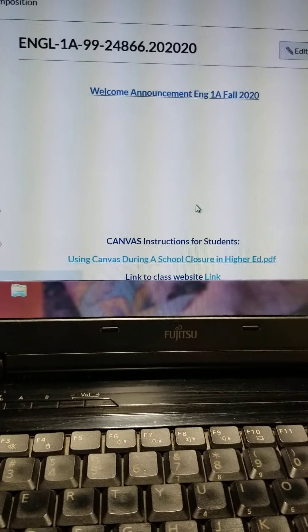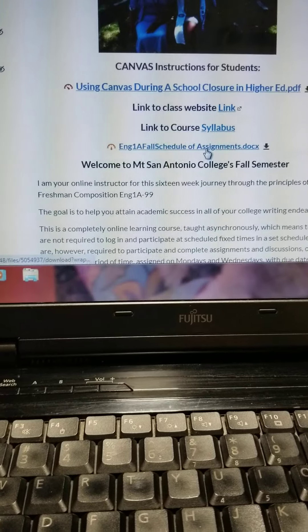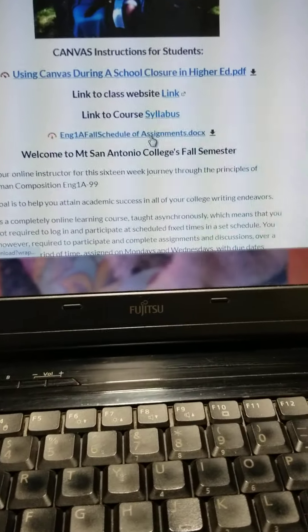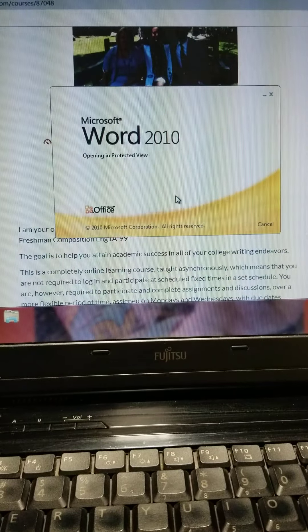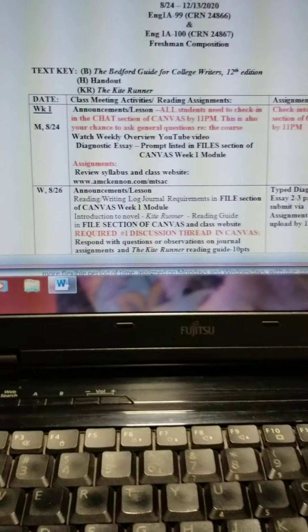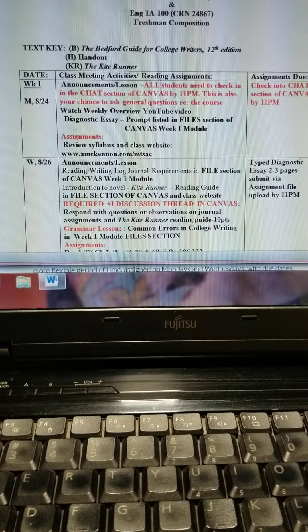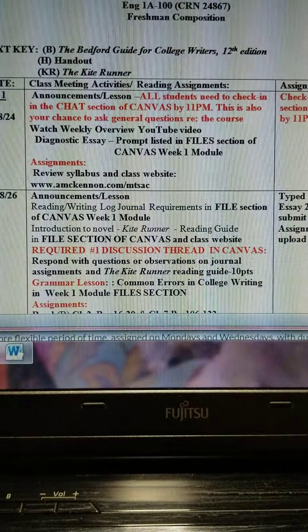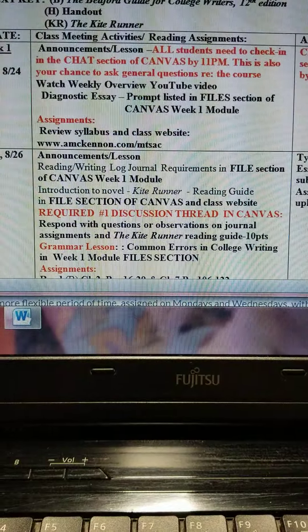Now let's go back to the home page and look at the next link, which is the English 1A Schedule of Assignments. It is a Microsoft Word document. There you have your assignments. As I described in the syllabus, I make assignments on Mondays and Wednesdays for this course. You'll notice right away it says: all students need to check into the chat section of Canvas by 11 p.m. This is also your chance to ask general questions regarding the course.